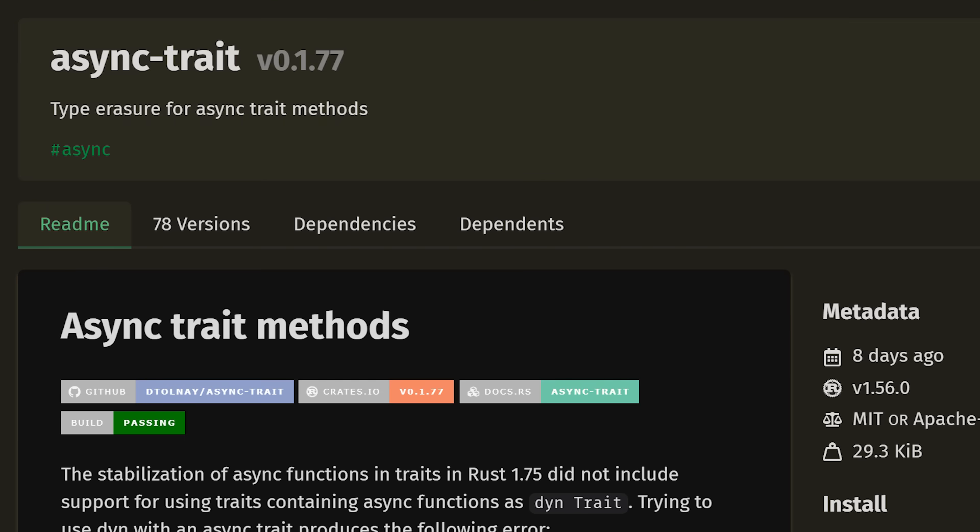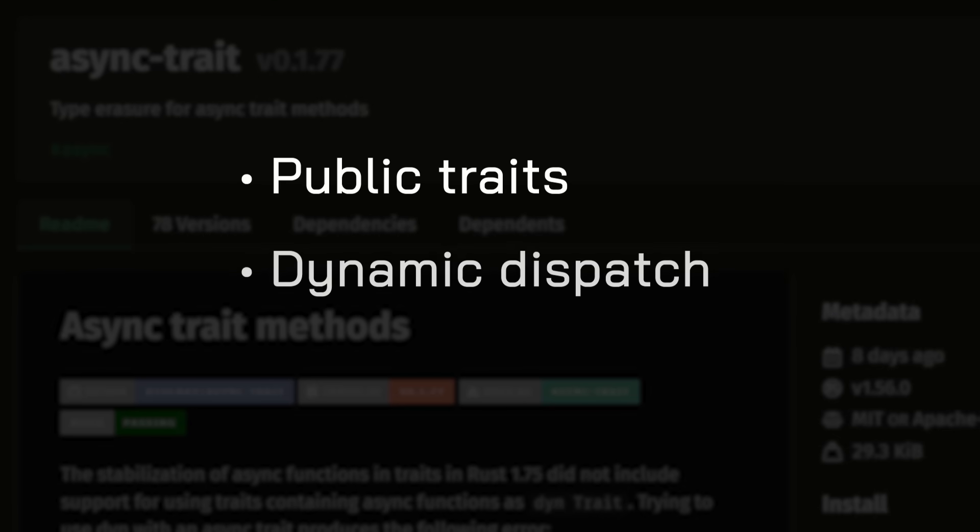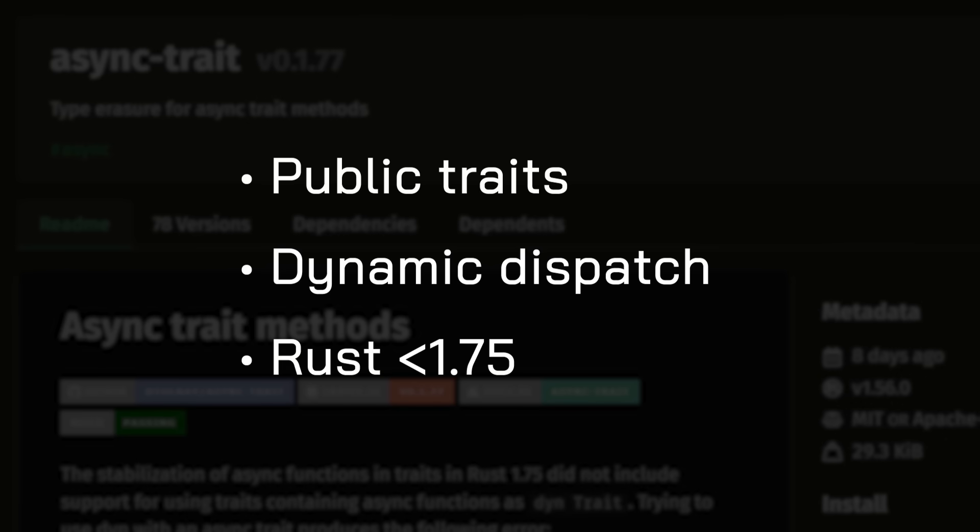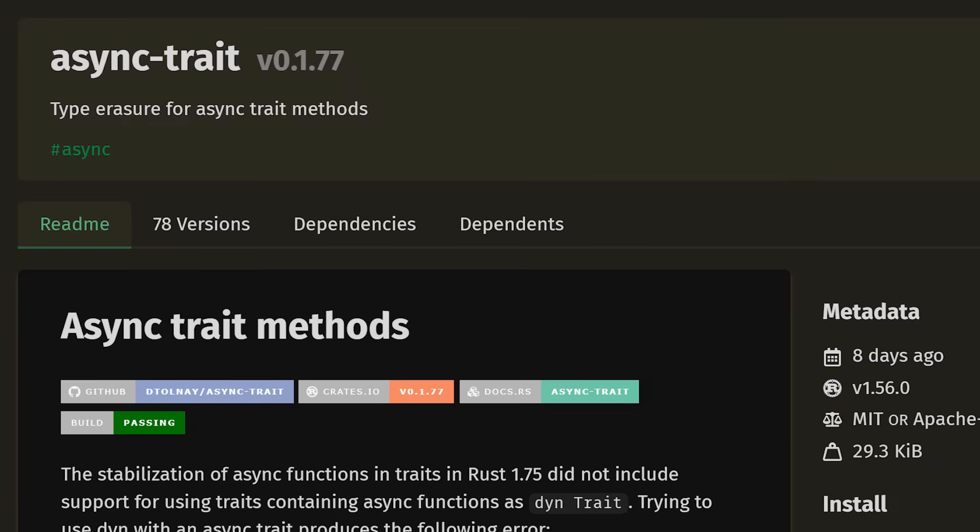But for the time being, if you need to define async functions in public traits, or if you need dynamic dispatch support, or if you need to support Rust versions older than 1.75, then you can use the async trait macro.